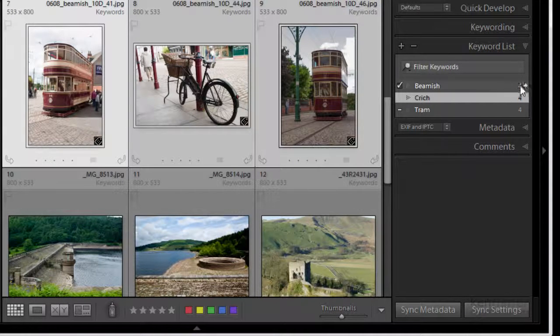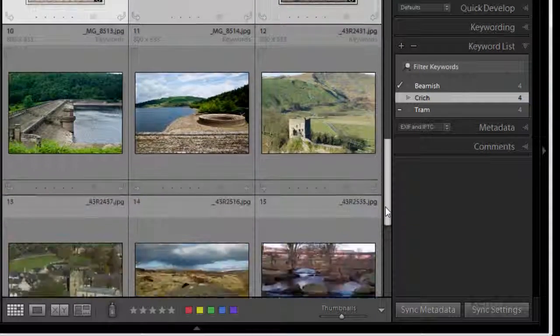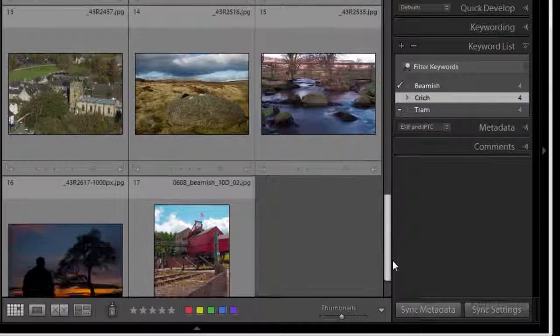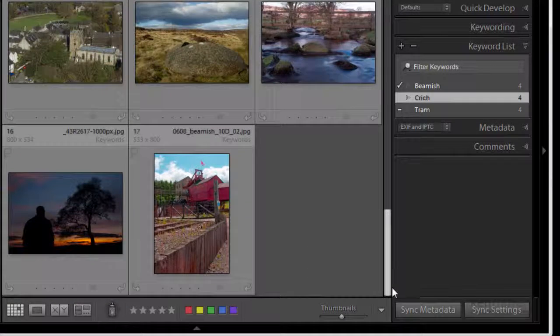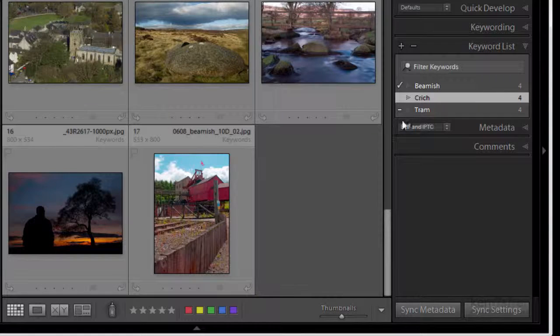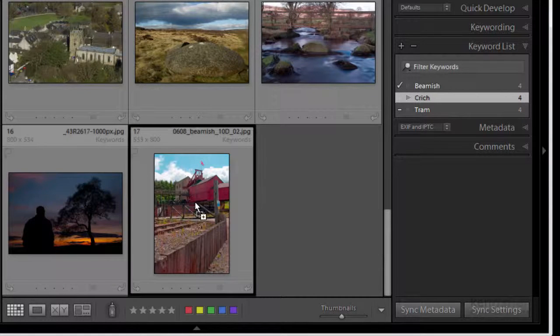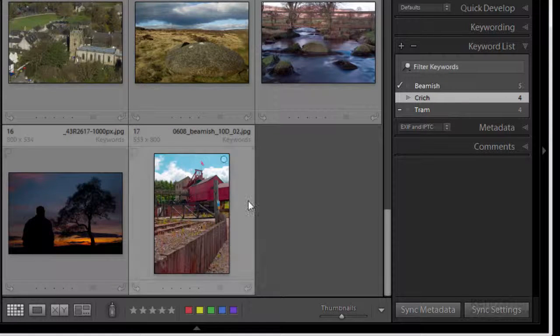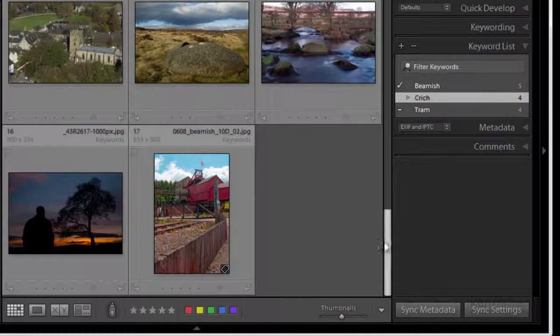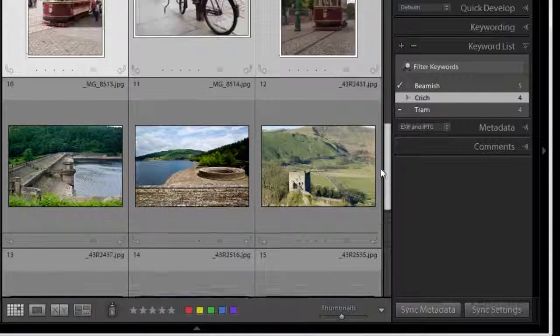And I think there might be one down at the bottom. Yes there is, that's a Beamish one as well so I'm going to click and drag and drop that in there. Okay what else we got let's have a look.